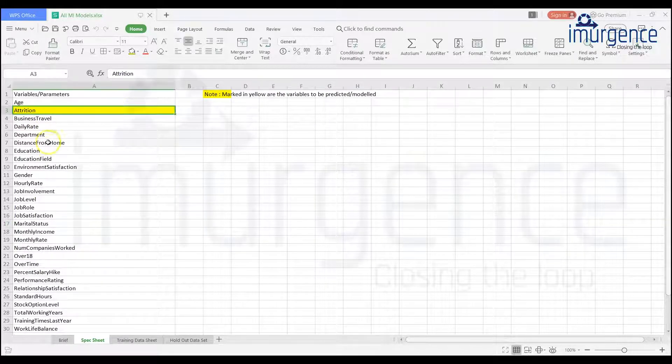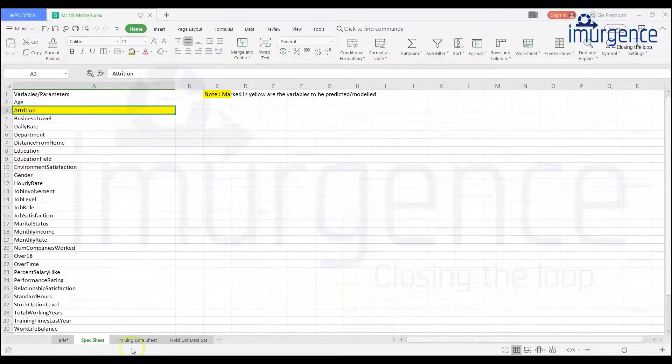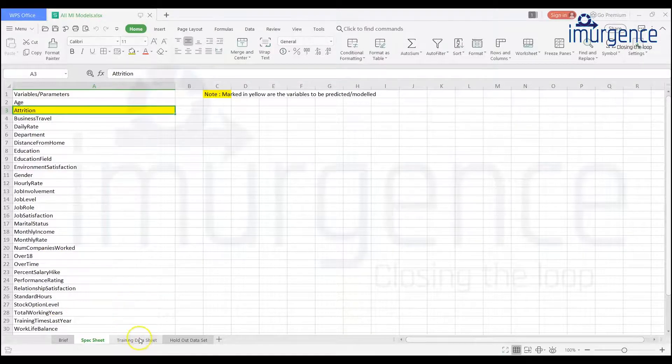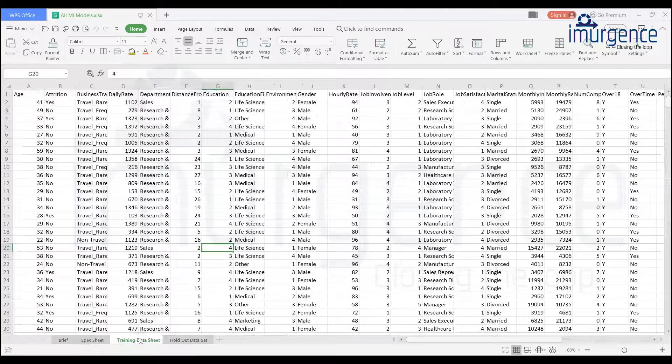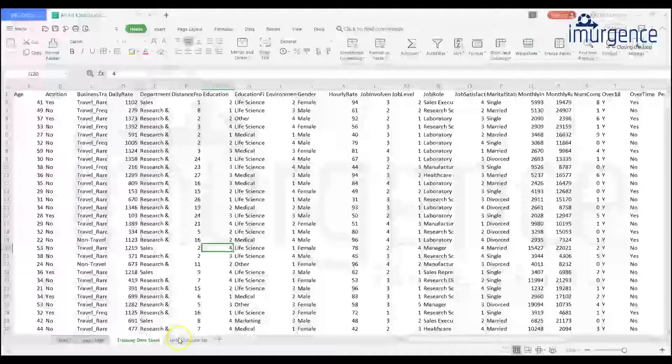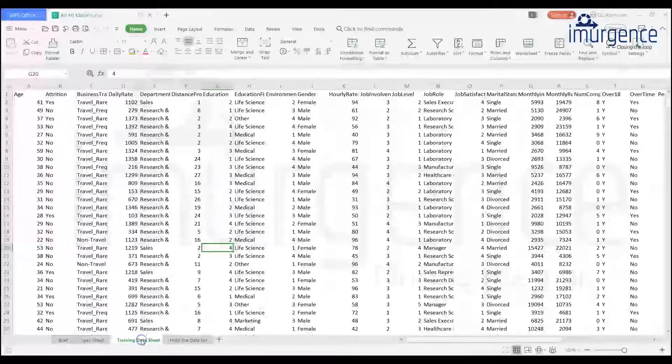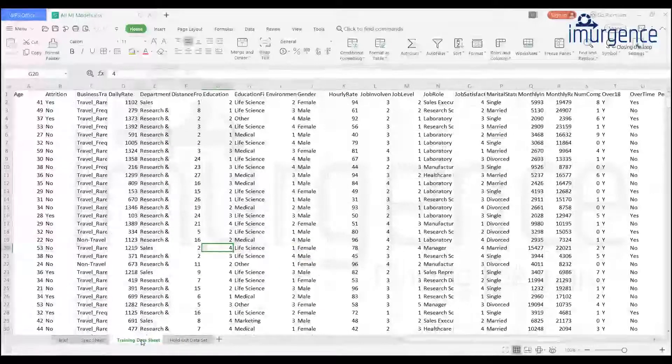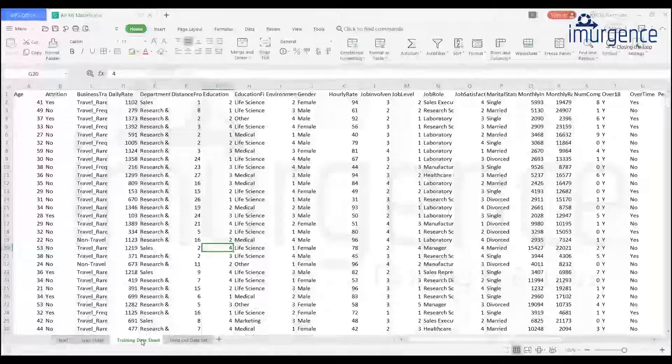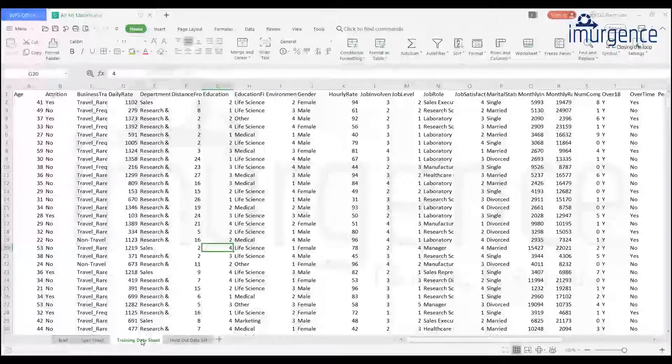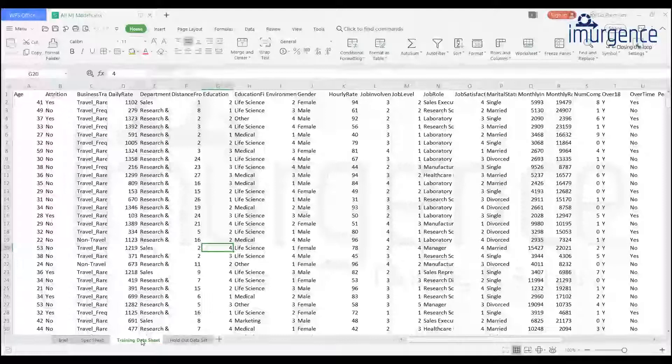In the second sheet it's mentioned which one is your dependent variable, that's attrition, and the rest of the variables are basically the independent variables. You have two data sets over here, the training data set and the holdout data set. I'll be showing the application on the training data set, and something I will be keeping as what you can say something you have to do yourself also, like a homework kind of thing.